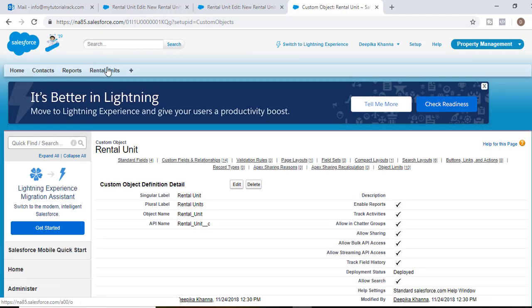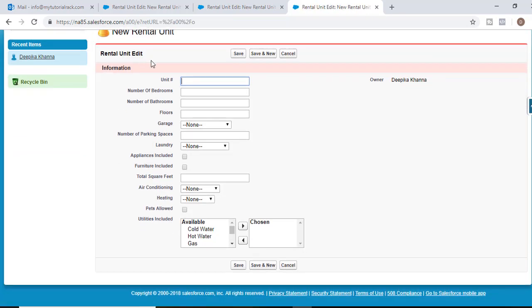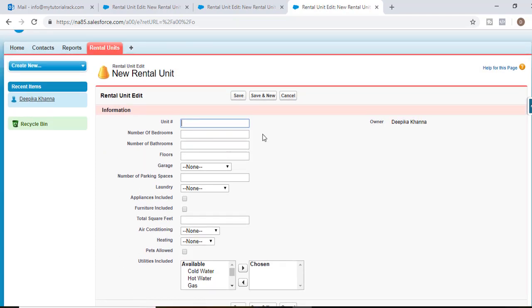Now we have added all the different fields to our rental unit. Anytime a particular unit is available for rent, we'll provide information about the rental unit — how many bedrooms, bathrooms, floors, etc. — and then advertise it to find renters. This object is used to store records related to all available rental units.